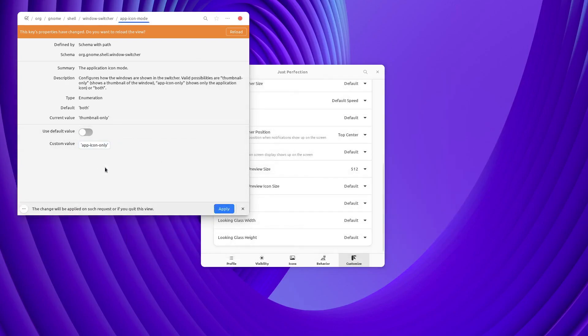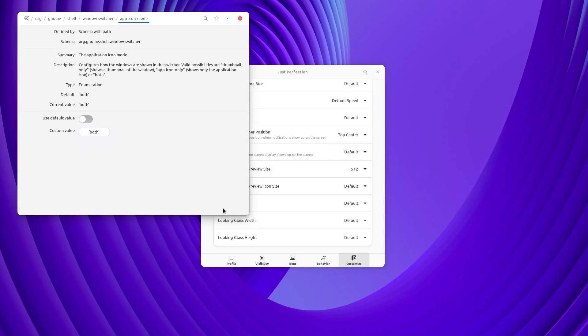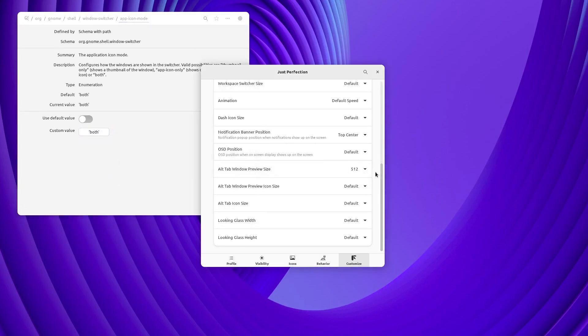If you are using both icon and Window Preview in Alt Tab, there is an option to change the icon size of that mode.